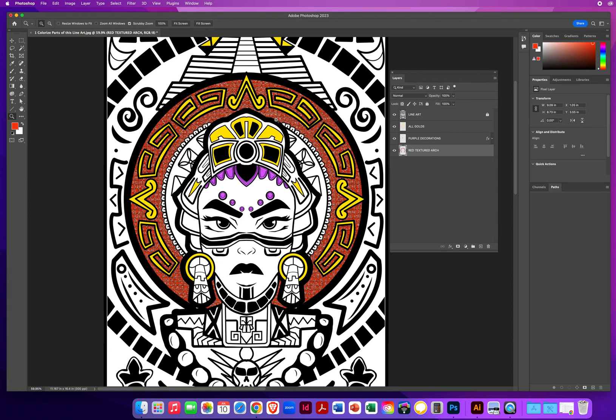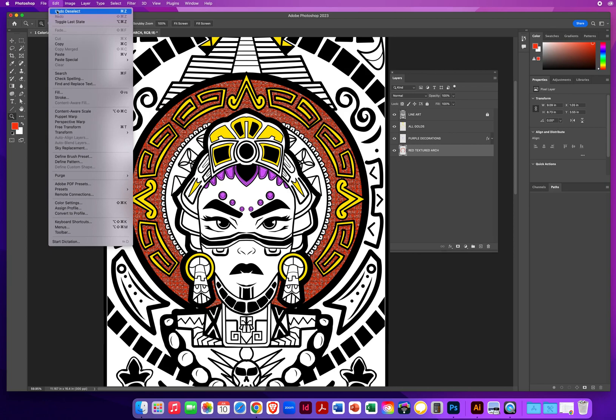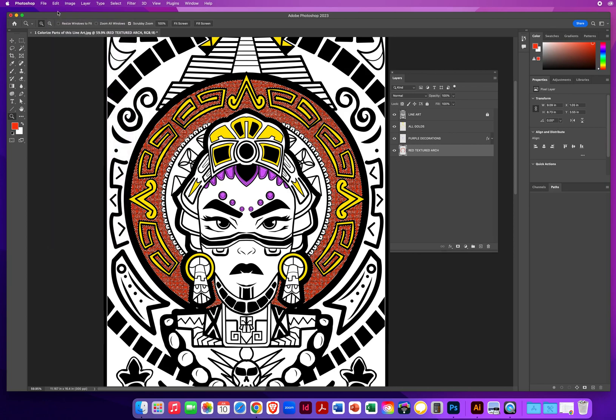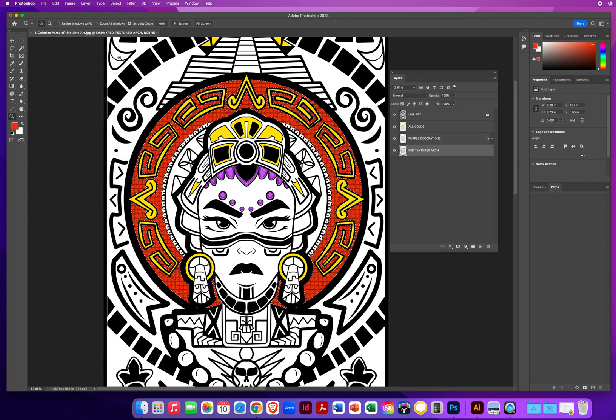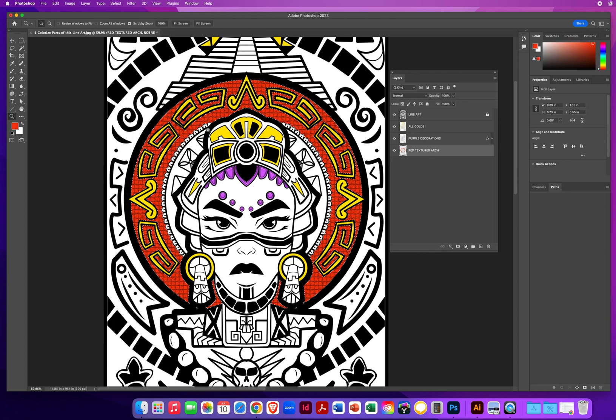So I'm going to hit command D on a Mac, that would be control D on a PC. And the only problem is now that I've turned off the selection, I actually don't like that plastic wrap. So the unfortunate part is when you go to edit and undo, that will only go back one step. So I'll go to edit, undo the plastic wrap. And that looks a lot more clear. So always be aware you have the ability to step back a few times if you change your mind.